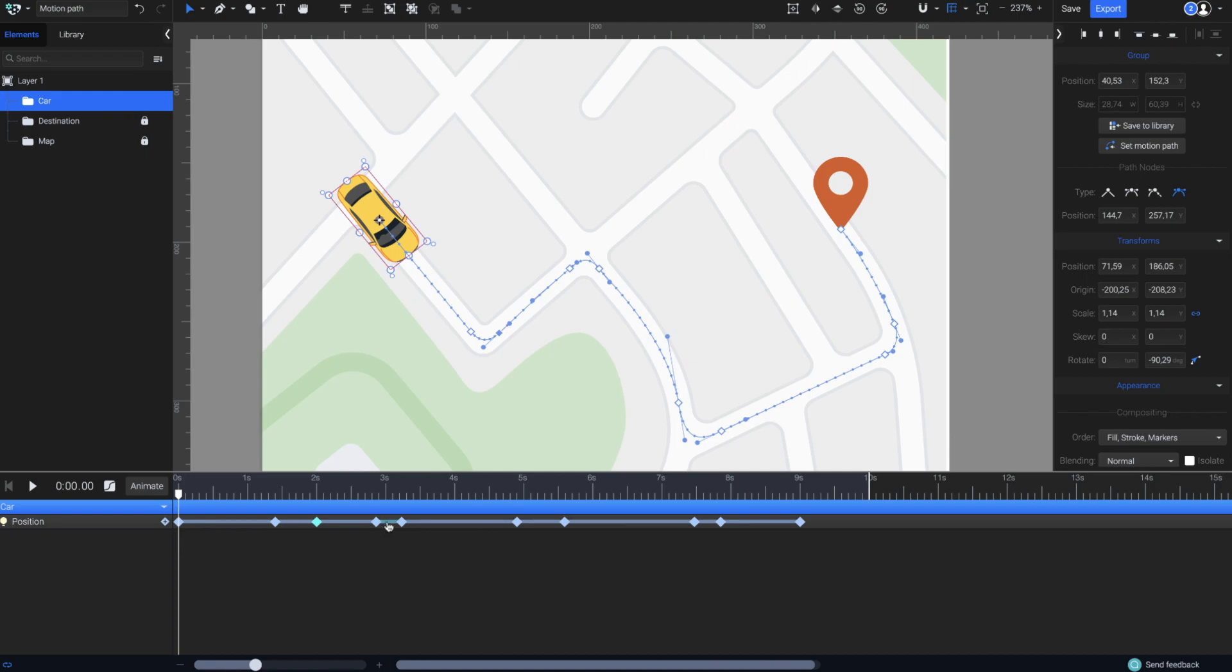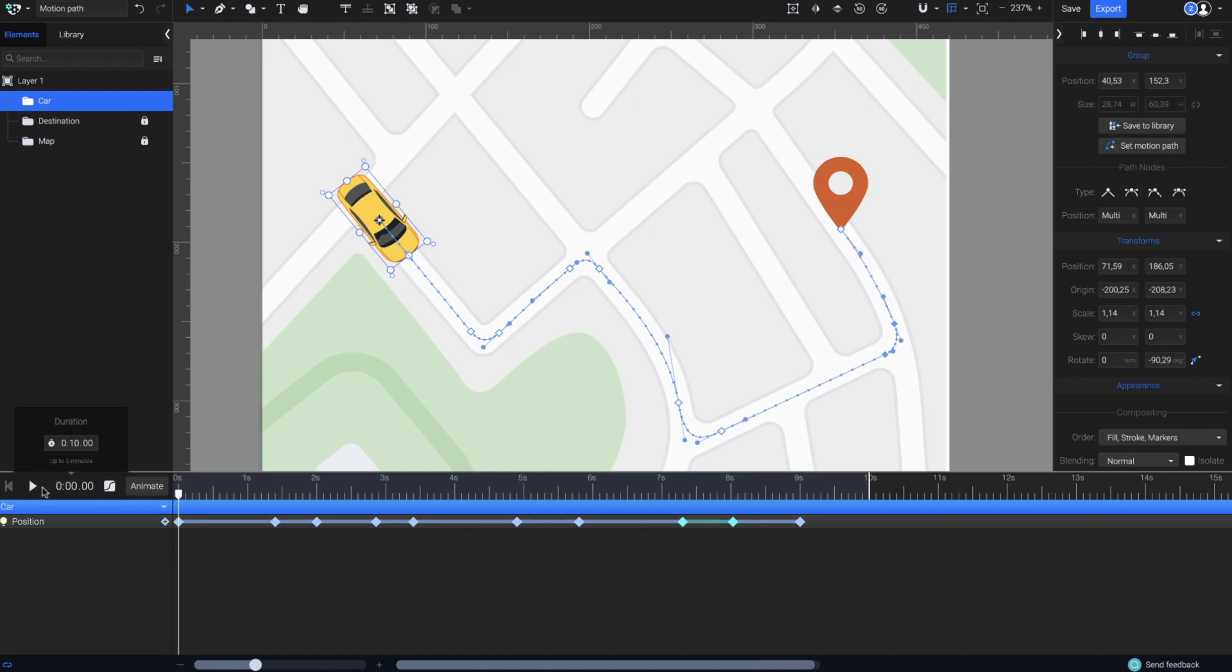I'll do the same for all other turns. This will make the car move slower on those specific time segments. Let's hit Play and see how it goes.